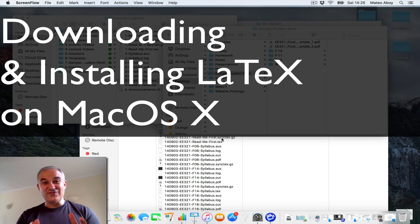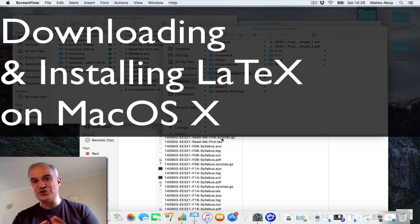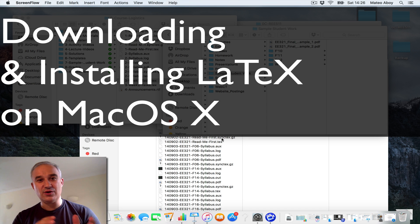Hello, in this video I'm going to show you how to install LaTeX on your Mac.